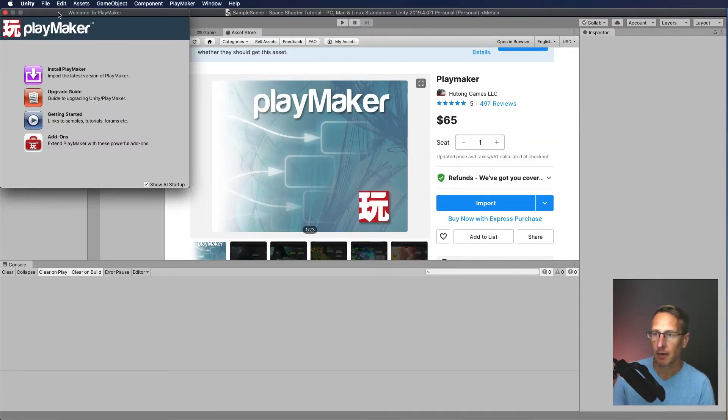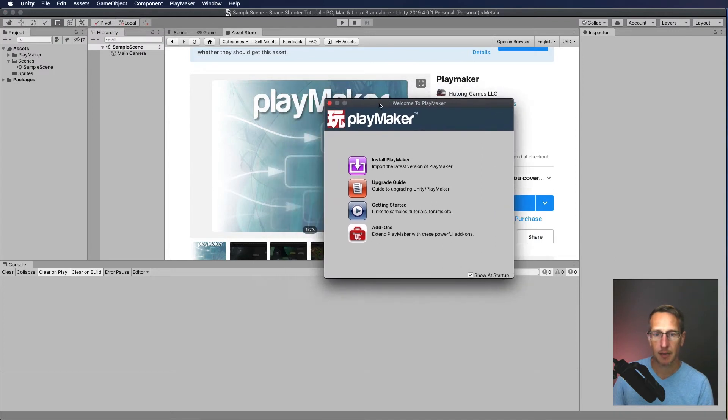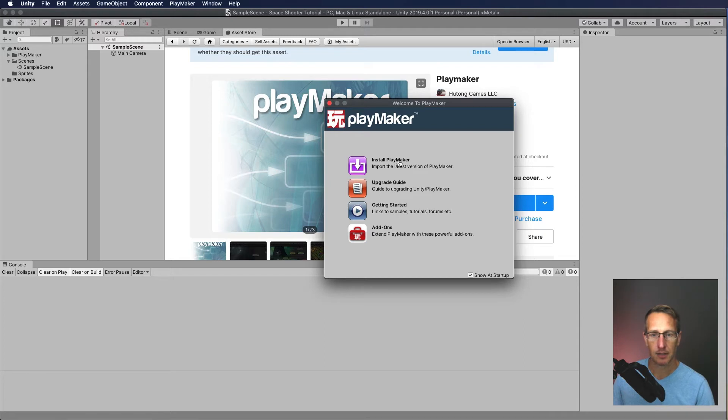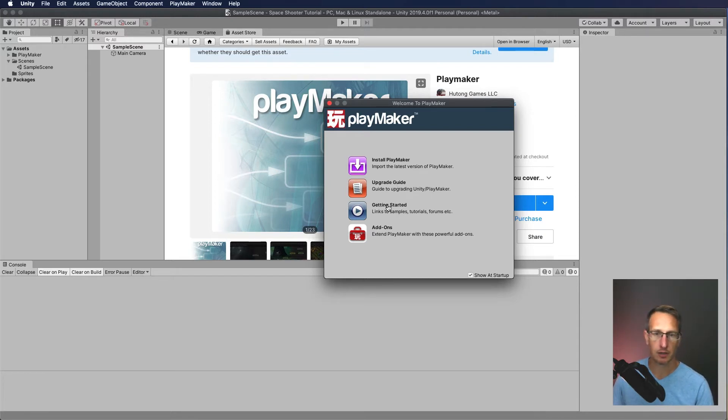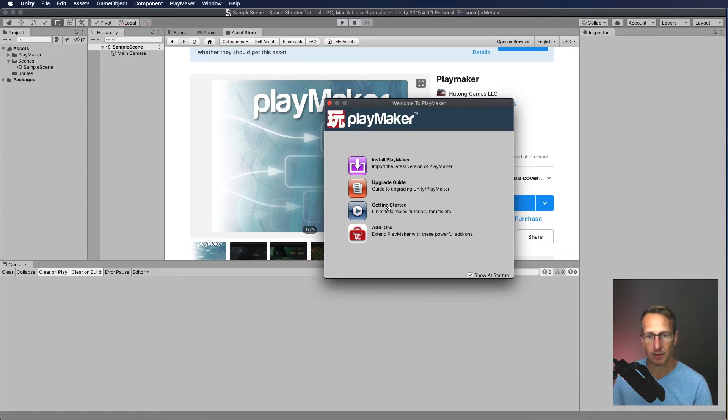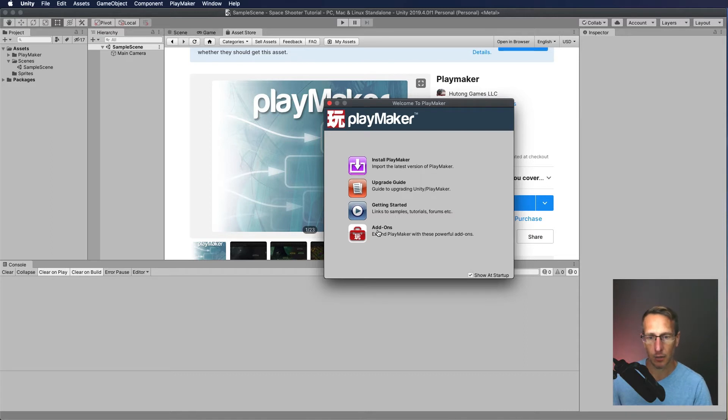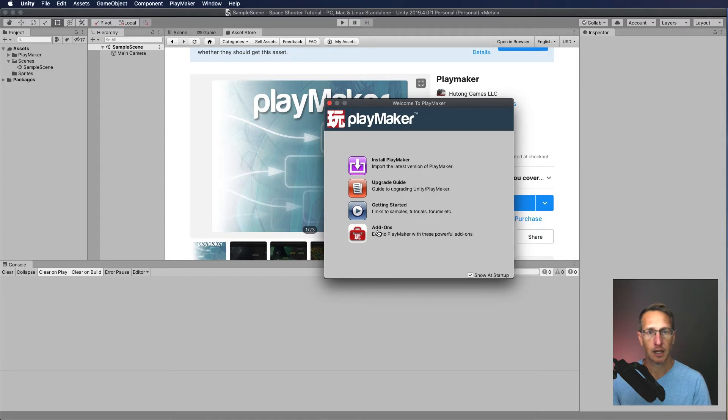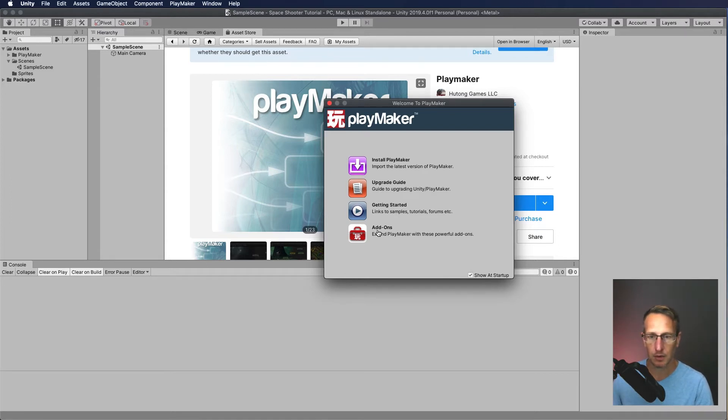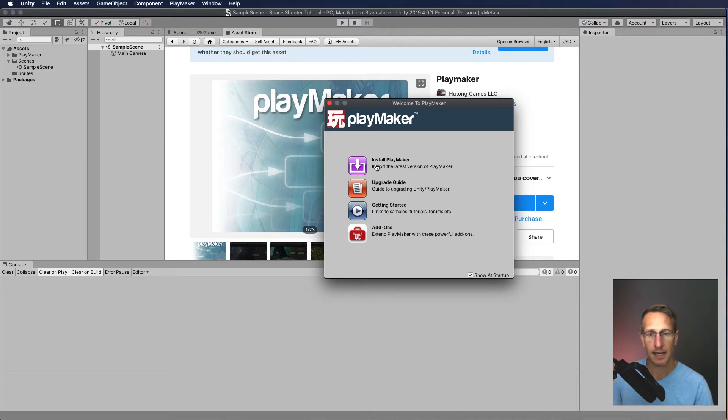Now we have a window that's popped up that says PlayMaker, Welcome to PlayMaker. You've got four options here: Install PlayMaker, Upgrade Guide, Getting Started, which is a good place that you can go find tutorials and samples, and there's also an add-ons item here, which allows you to download predefined scripts that other users have created. So there's a lot of great tools there for you to use. For us, we need to go ahead and just install PlayMaker.